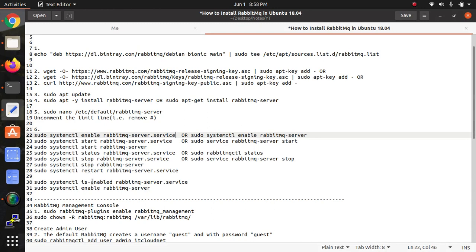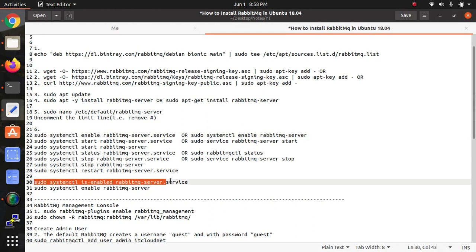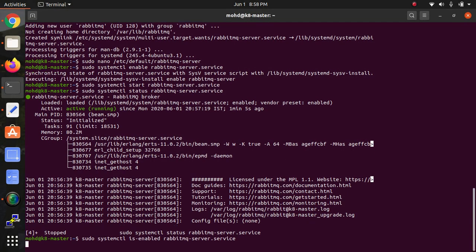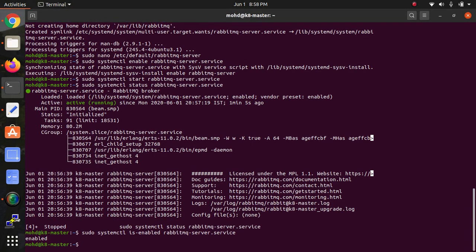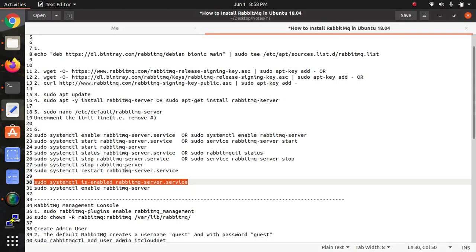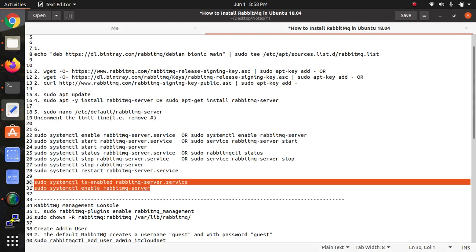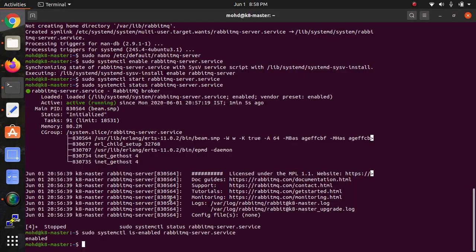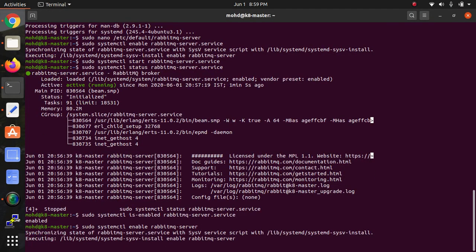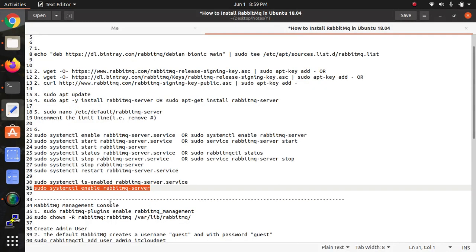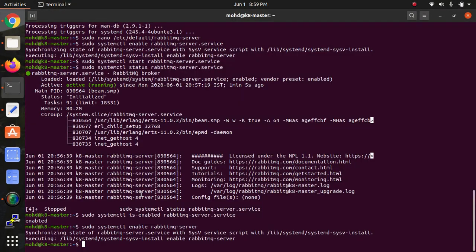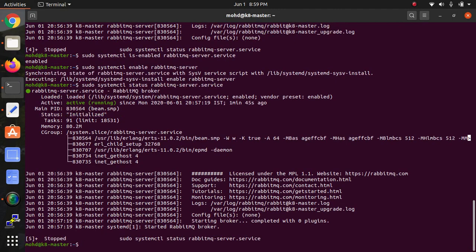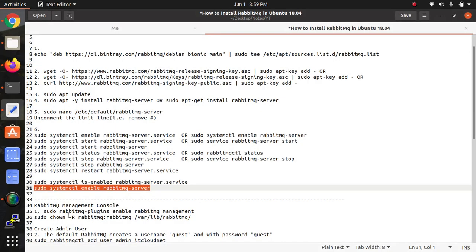This is auto-restart - that means whenever we restart the laptop or server, just enable these two commands so that it will automatically start on boot time. Let's check again the status - it will be showing fine. Then we need to set up the management console.